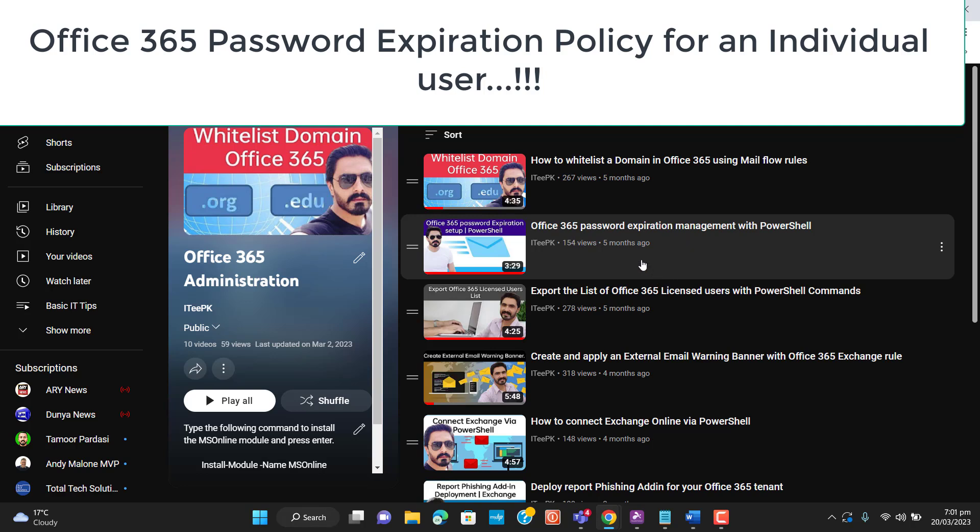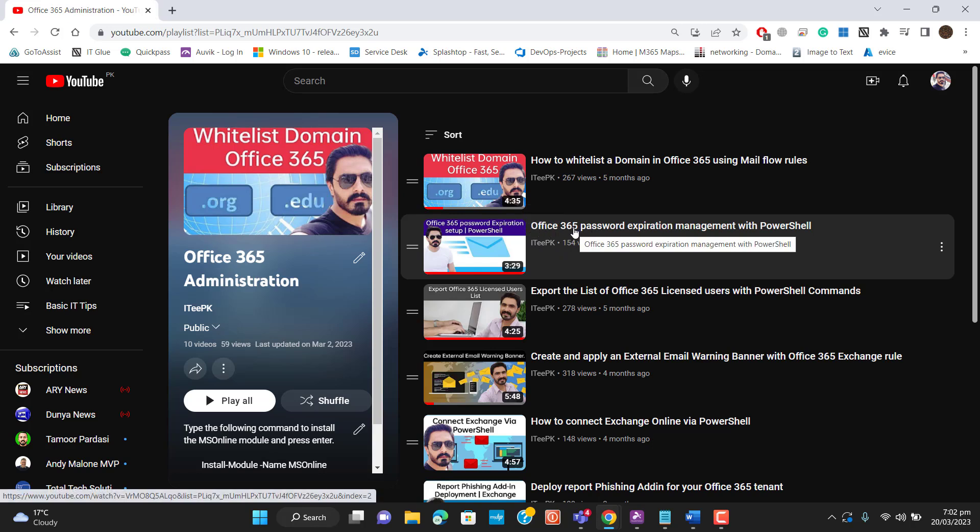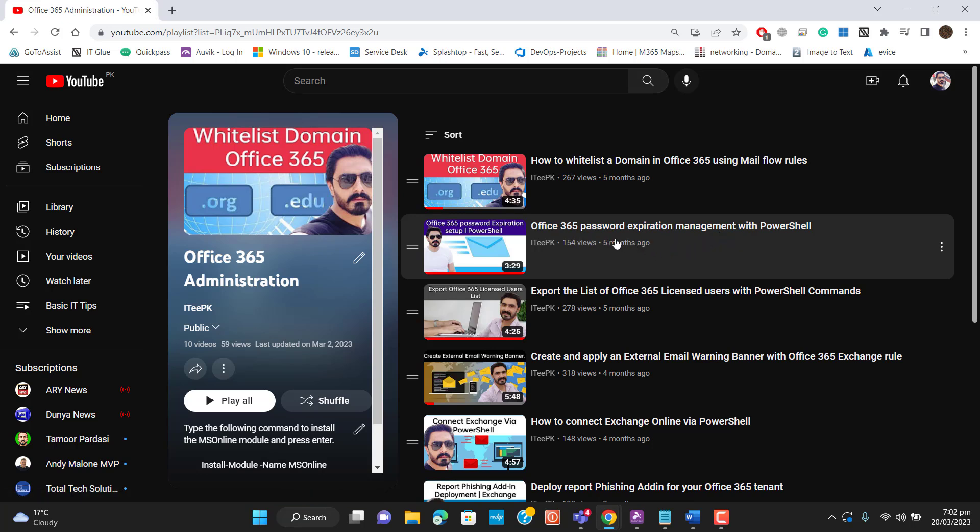Hello everyone, welcome to my YouTube channel. Today I'm going to show you how we can change the password expiration policy for an individual user. If you've seen my previous video, I explained password expiration management with PowerShell as well as via graphical user interface.